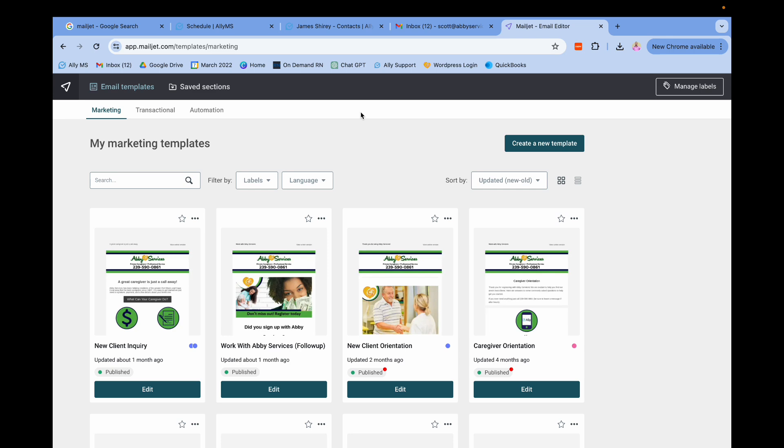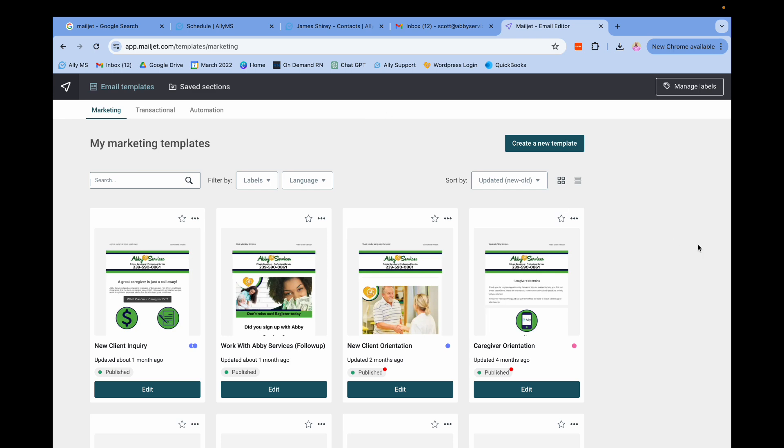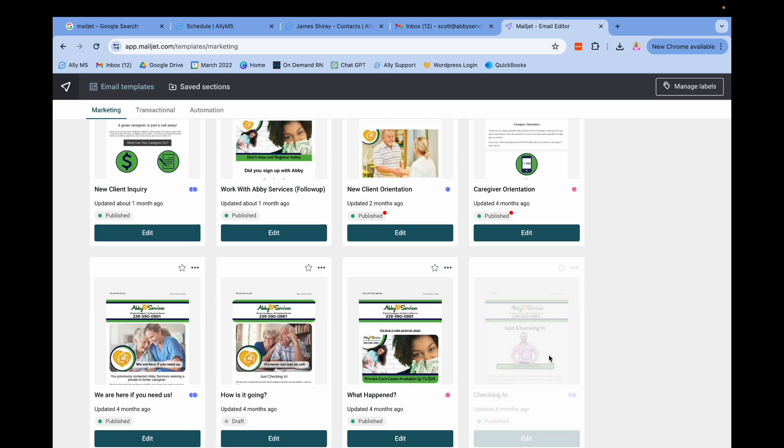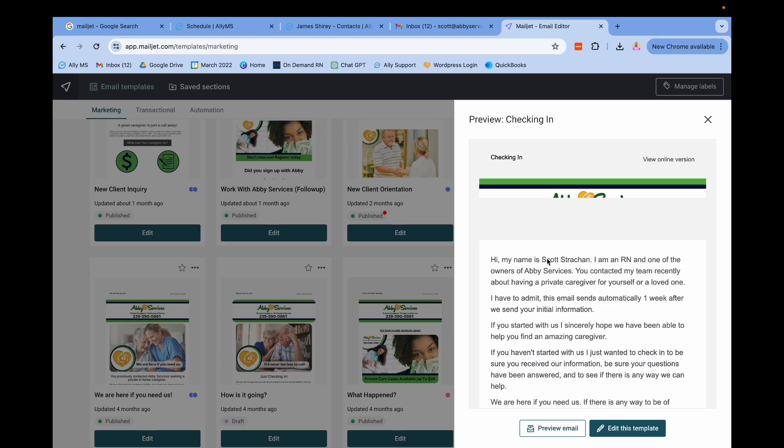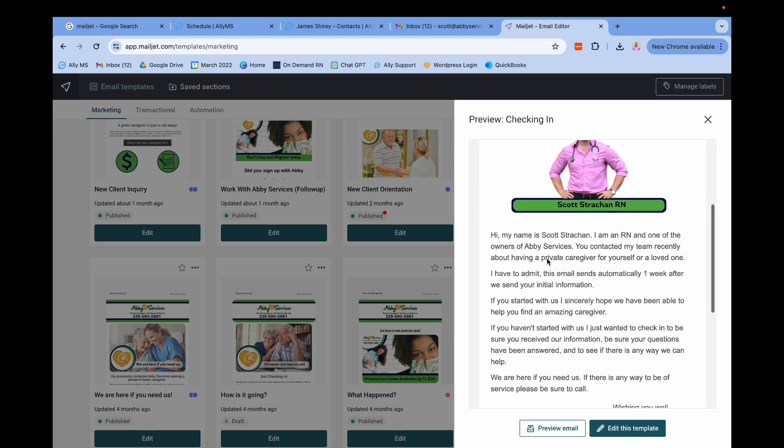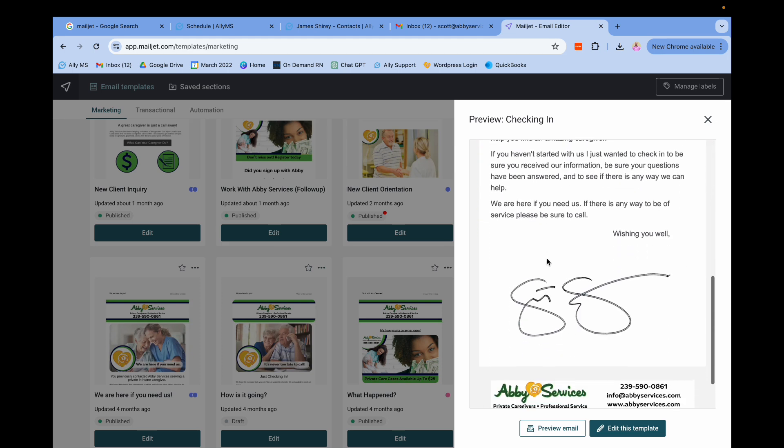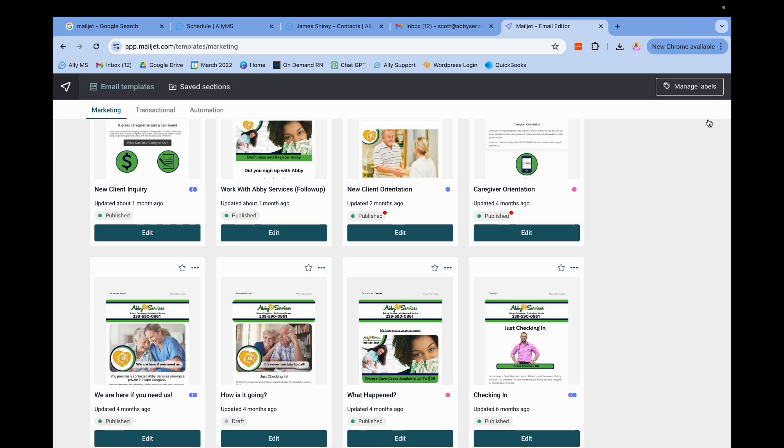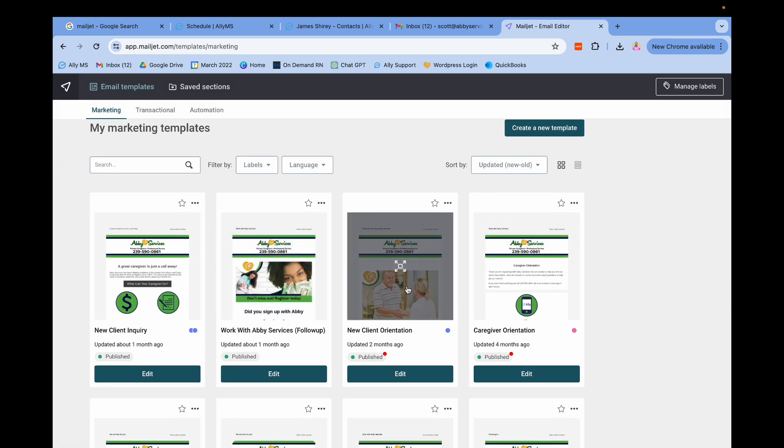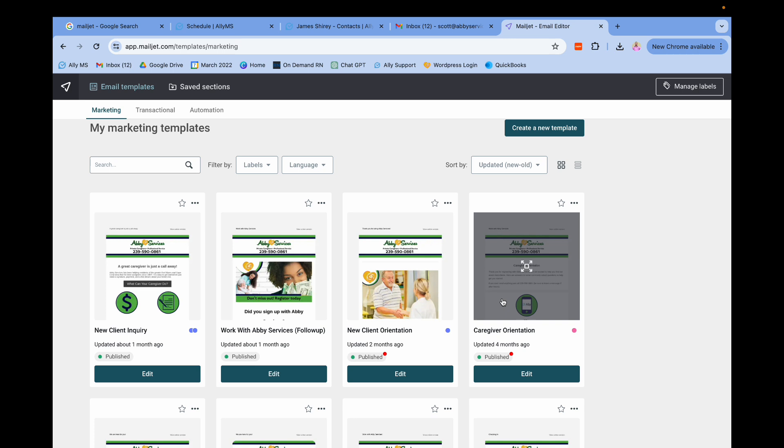I think that I showed that in one of the emails, and then here's the checking-in email right here. Just checking in—picture, me, my signature. It's just a basic secondary touchpoint a week later. We have other ones for new client orientation, caregiver orientation, that are all triggered via different zaps.